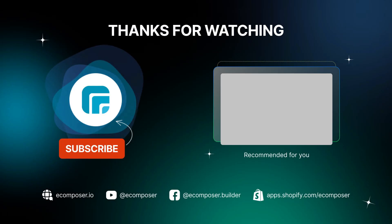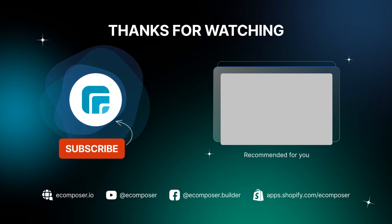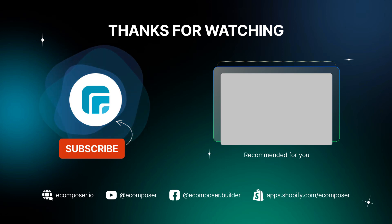That is the end of today's Create Pages with eComposer episode. Remember to subscribe and turn on the notification to get the newest videos from our channel. Feel free to leave a comment or join the eComposer community to get quick support and the latest updates. Thank you for watching. See you next time.